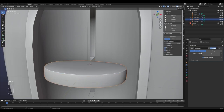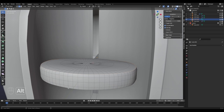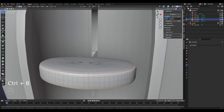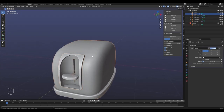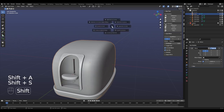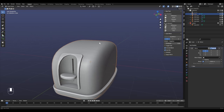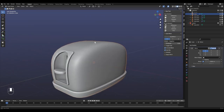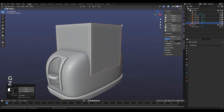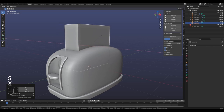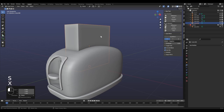I apply the level-one subdivision and bevel the edges a bit to make them less sharp and more realistic. Now one of the most important things for a toaster is somewhere to put the toast inside. I choose the toaster, Shift+S cursor to selected so it's right in the middle, then Shift+A to add a cube - we're going to do the same thing: scale it in and remove it as a boolean from the toaster. It's easier to just apply the boolean and keep editing the shape so you can see what it's going to look like.